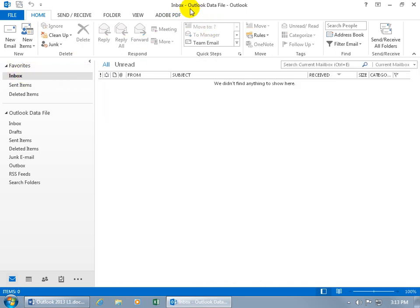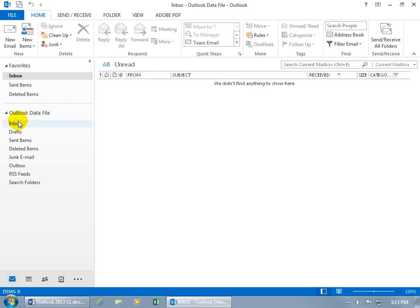And then to the right of that, the name of the data file is Outlook. And you can see down below in the navigation pane, the Outlook data file. You'll see that you got the Inbox up here in your favorites, as well as down below there. It just means that you can go ahead and duplicate, put them up in your favorites for the ones that you use more often than not.